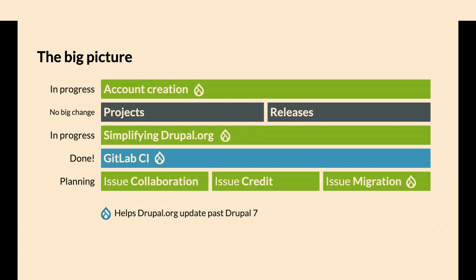We're not changing projects and releases. Those are staying on Drupal.org. Projects need metadata for a project browser and releases. There's a lot of stuff baked into Drupal core, and it's just not something we can realistically change now. Maybe in the future, but it's not planned.